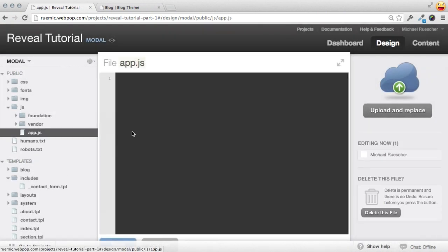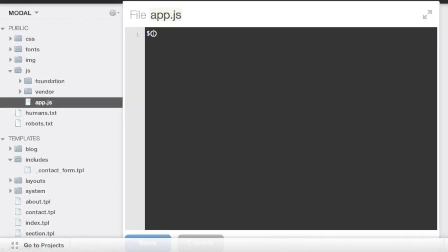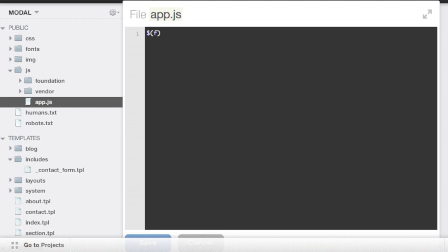Now within app.js I have access to jQuery because that's already been included in this blog theme by default. And I'll start off by just writing the standard document ready function. This will make sure that all the HTML is in place before this JavaScript executes.